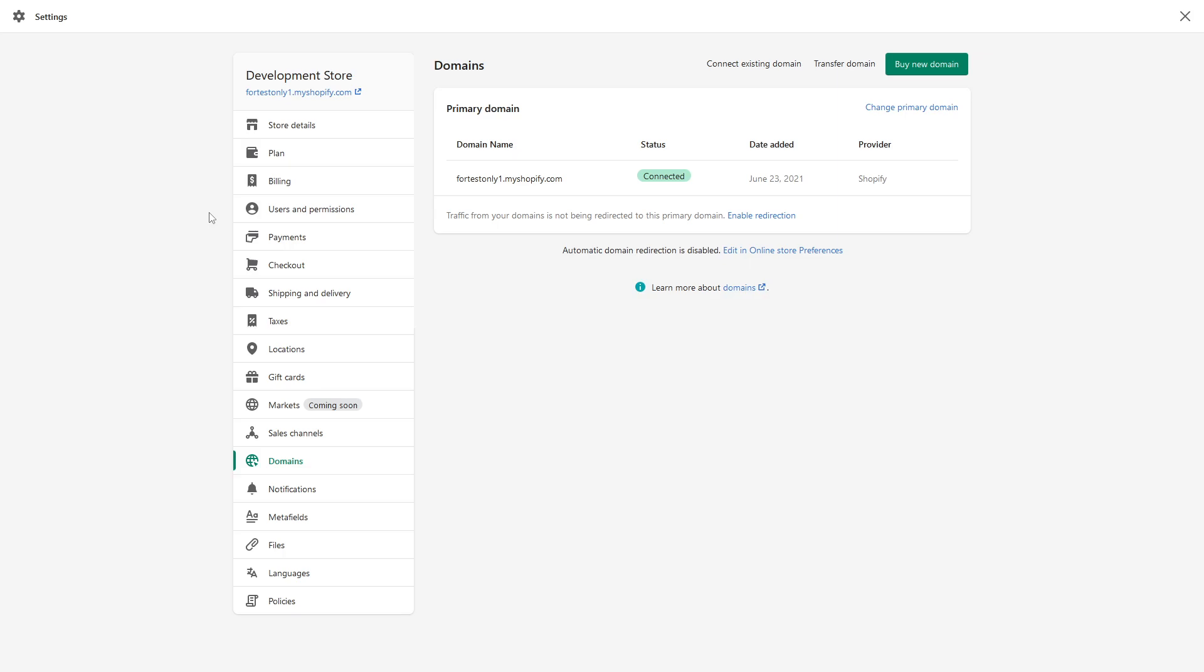If you're trying to connect a domain name to a new Shopify store and you see an error such as 'this domain is currently managed by a different shop,' in this case you have to contact Shopify support.